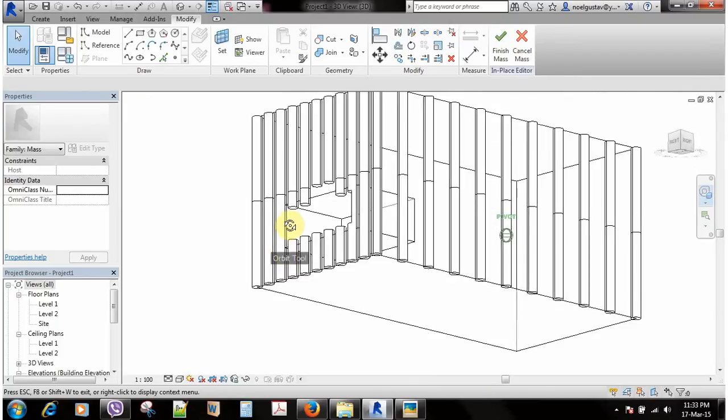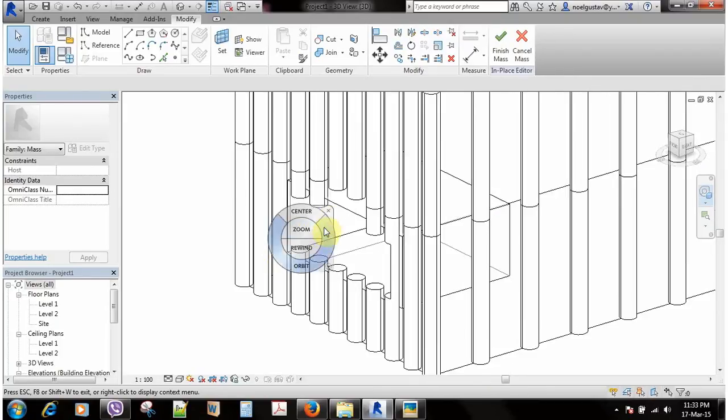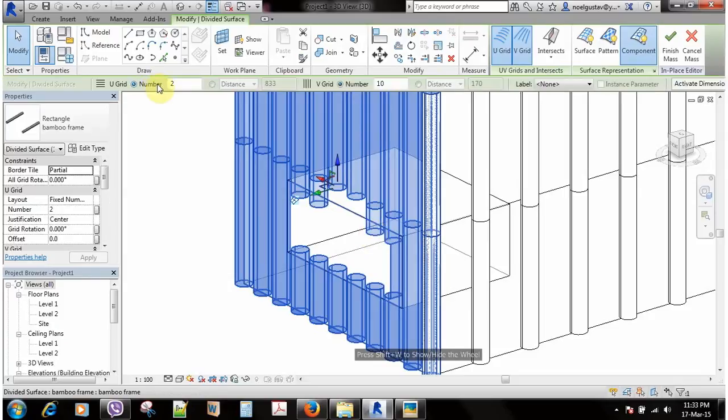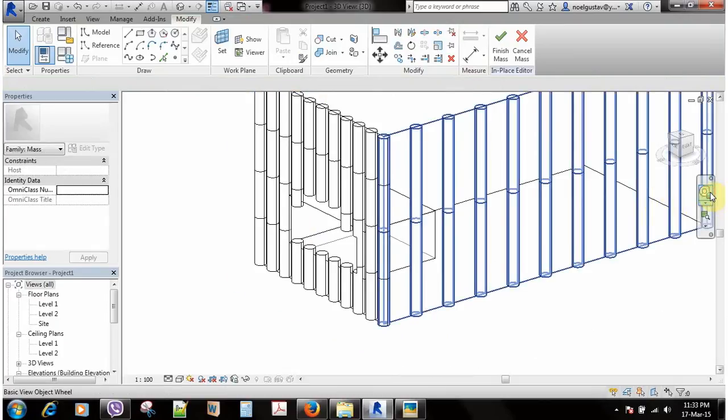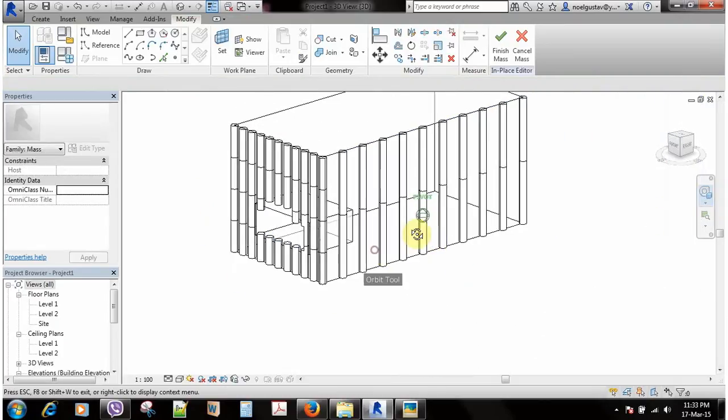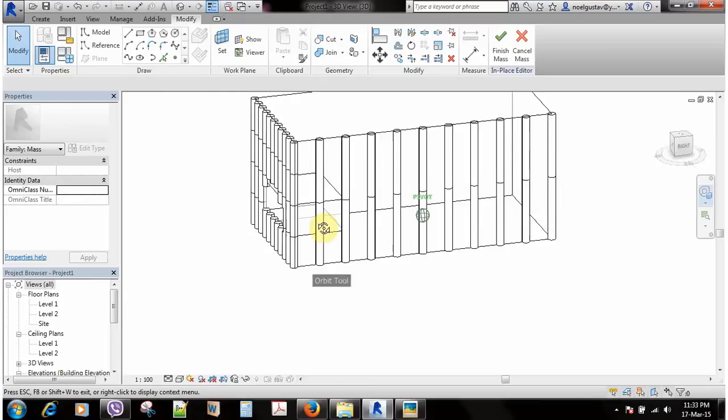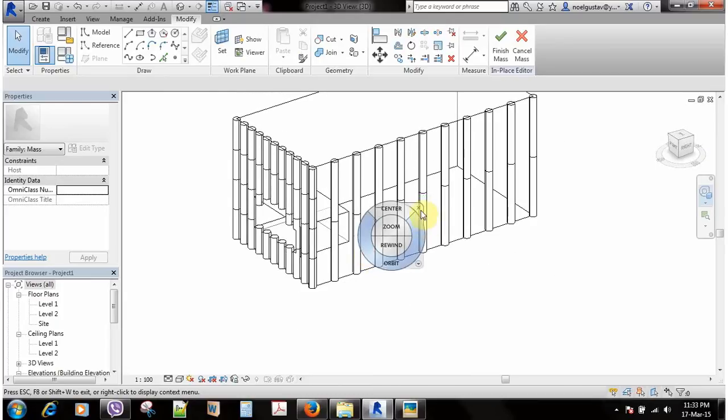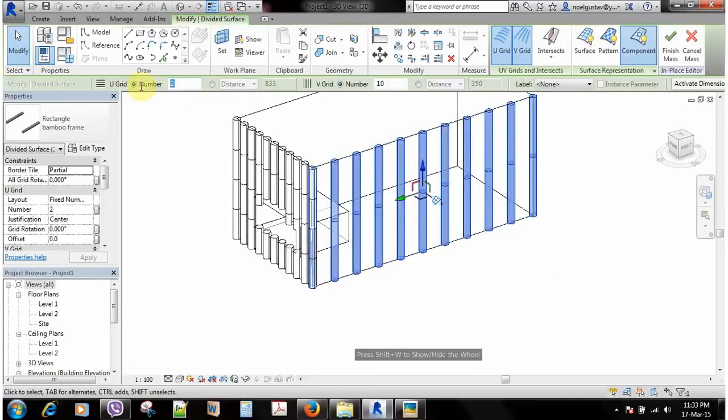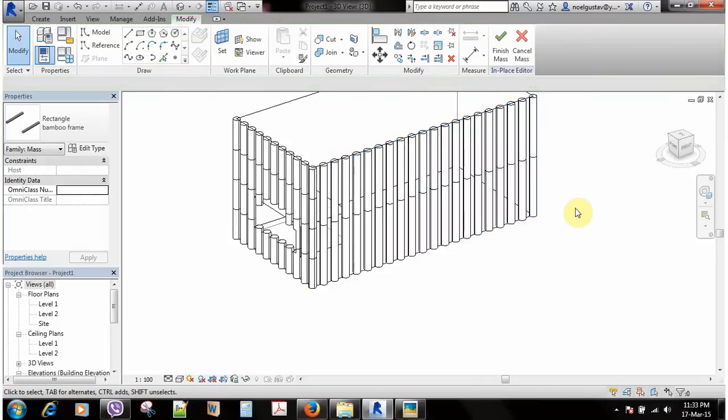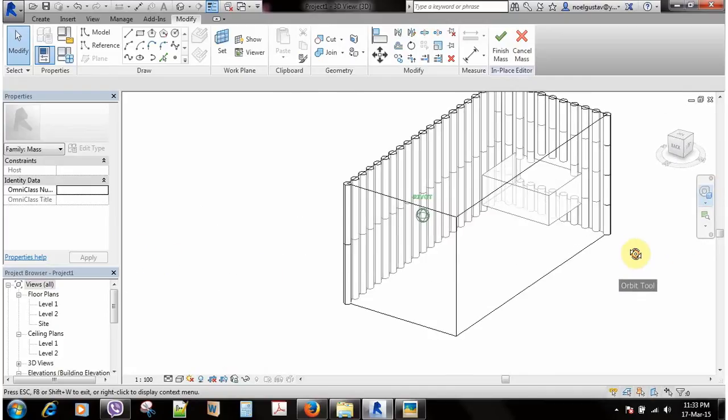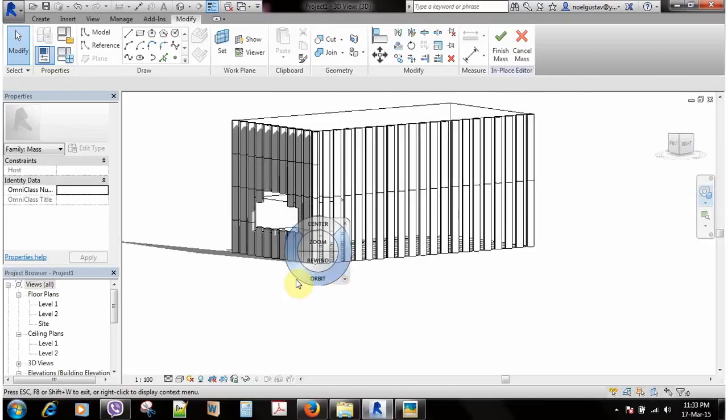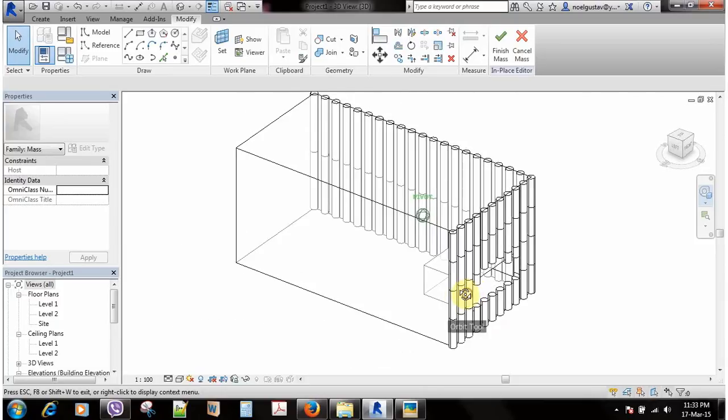Sometimes in the cases where you have a void you need to increase these numbers sometimes up to four so that they work a bit much better. Otherwise you would have a bit of a problem in places like that. But it's my hope that you got the concept. So this is how you create a bamboo building.